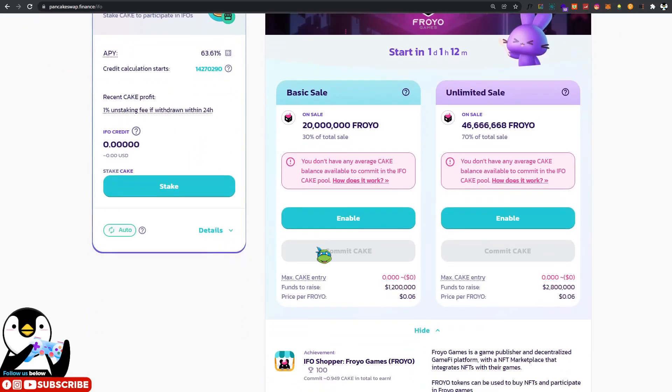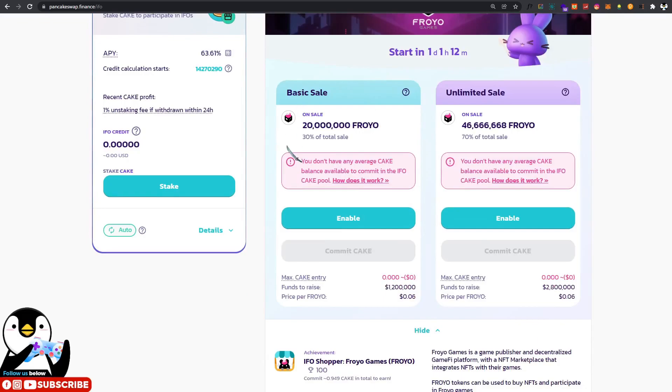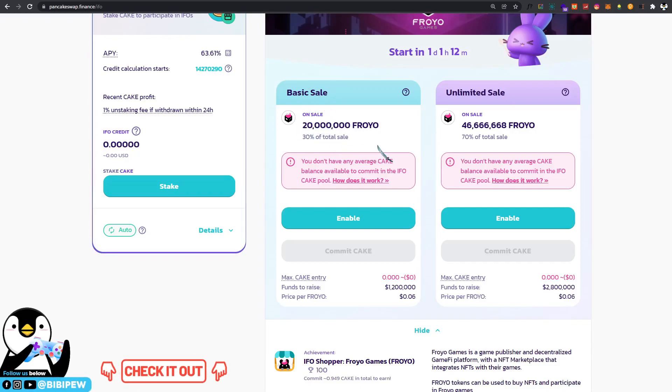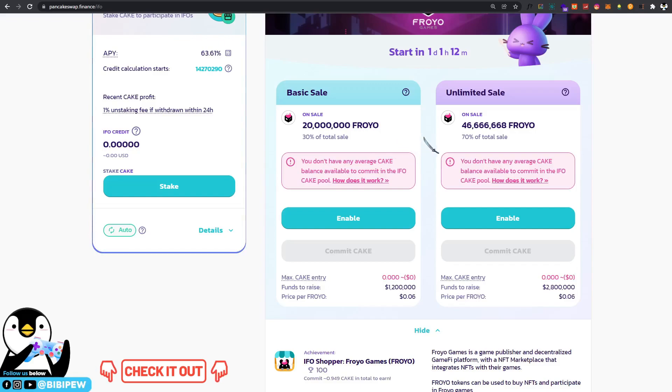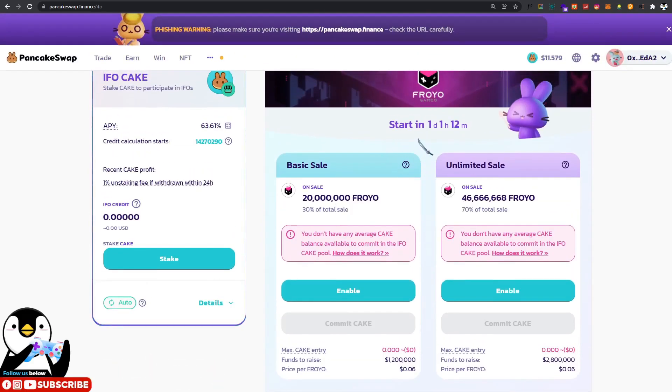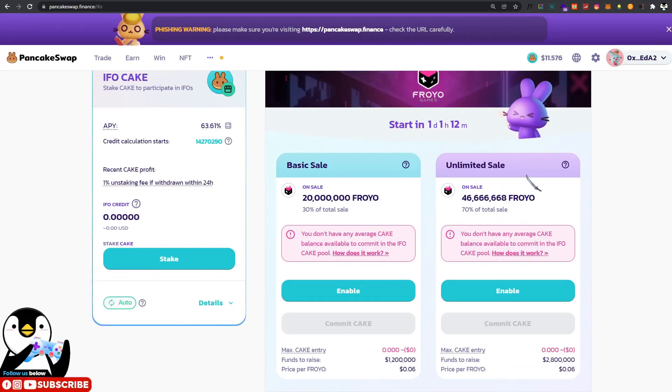Tomorrow the IFO will start. You will need to unstake some of the cake and participate under the basic sale. If you have cake staked, there will be an allocation of 30% on sale, around 20 million Froyo tokens for basic sale on PancakeSwap holders. After that, there will be 46 million Froyo tokens for the unlimited sales, and there will be a launch on the cake pool for these Froyo Games tokens.